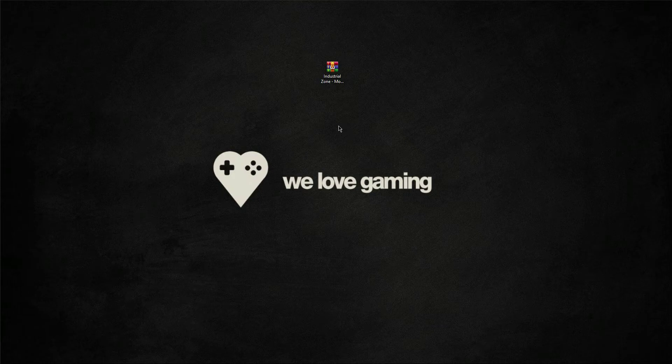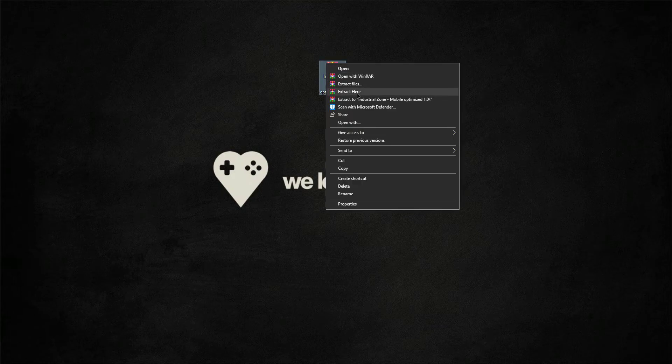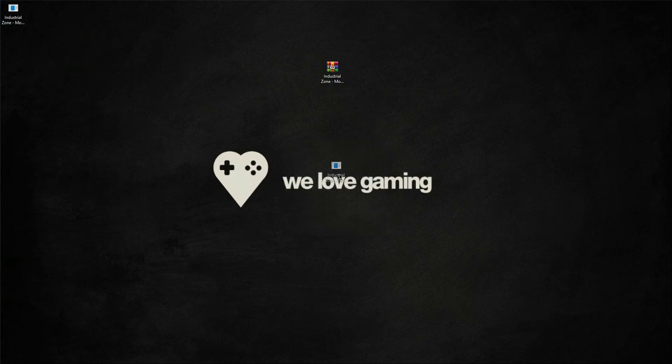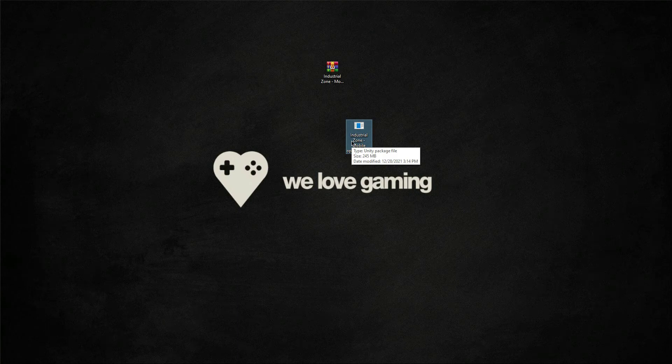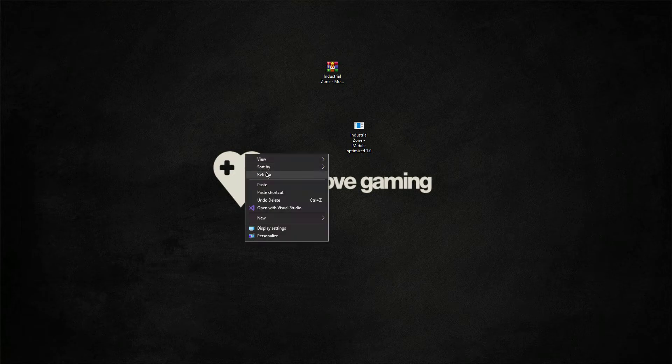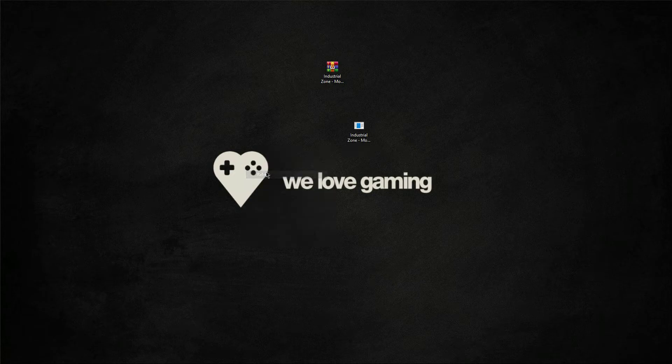Click on it and then click extract here. As you can see, we now have this Unity package file which is by the name of industrial zone mobile by dr mice 1.0.